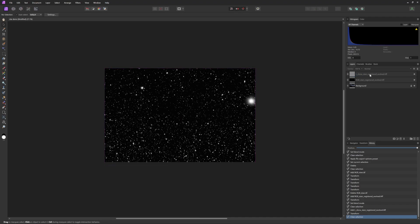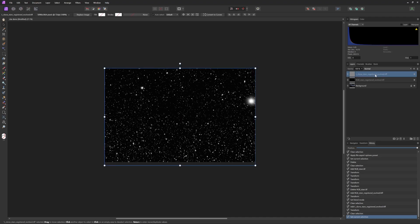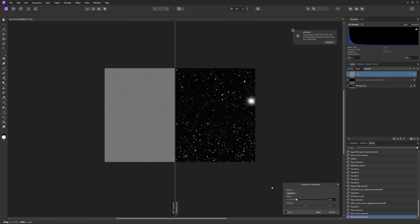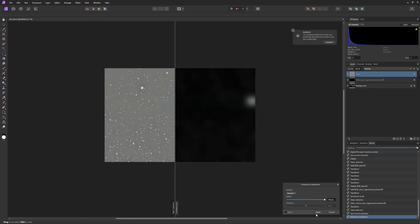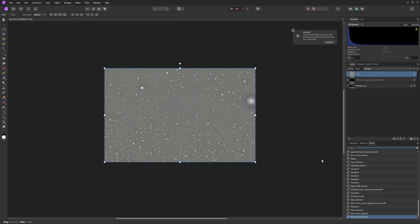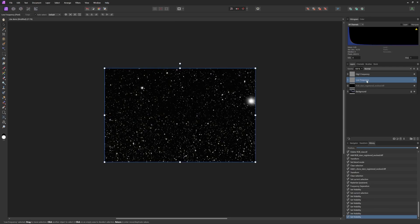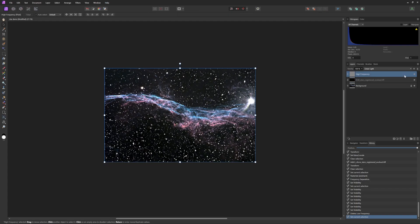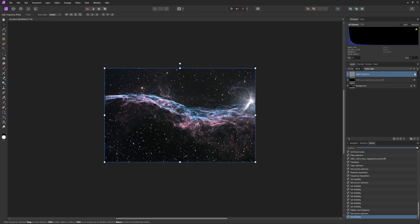I'll use the frequency separation tool to separate the luminance star plate into its high and low frequency components. The low frequency contains light and shadow, and the high frequency contains the detail, the stars themselves. The components have been separated. We don't need the low frequency component, so I'll delete it. The image looks awful, doesn't it? That's because the high frequency component of the luminance star image is presently set to the linear light composite mode, which only works well with its native low frequency component.